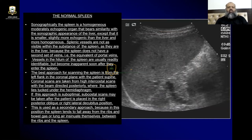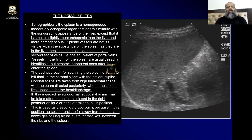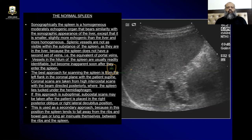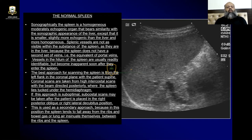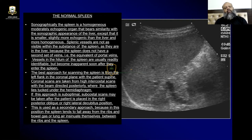Sonographically, the spleen appears as a homogeneously moderately echogenic organ that bears similarity with the sonographic appearance of the liver, except that it is smaller and slightly more echogenic than the liver — so it is a little bit hyperechoic compared to the liver and more homogeneous. Splenic vessels are not as visible within the substance of the spleen because the spleen does not have a second set of veins equivalent to the portal veins. Portal vein walls are echogenic and are more prominent.